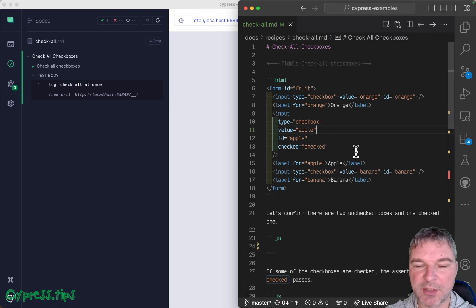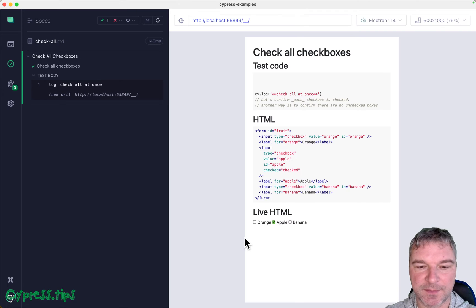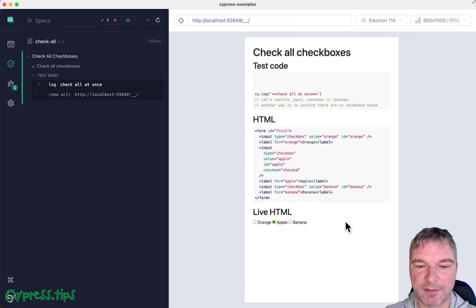Some of them are checked, some are unchecked. Orange, apple, banana labels.